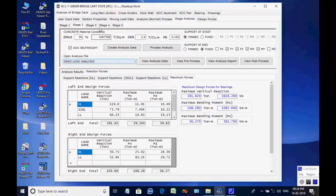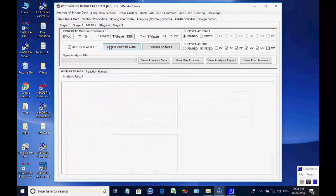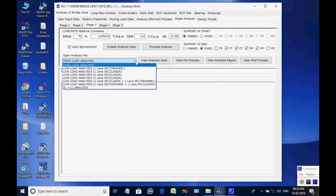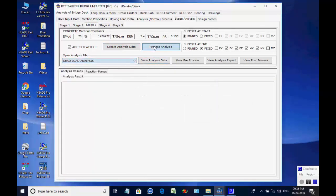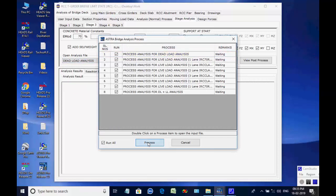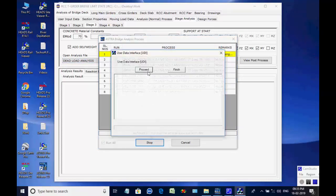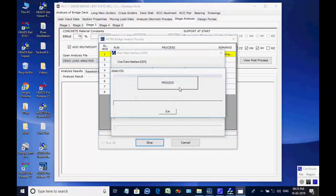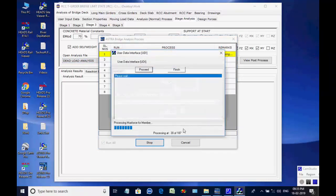Next, the page for stage 3 is opened. Click on button to create analyses data for all 8 processes. Like the basic analysis, all 8 analyses are done one after another and finally the maximum member forces and support reactions are obtained for stage 3.